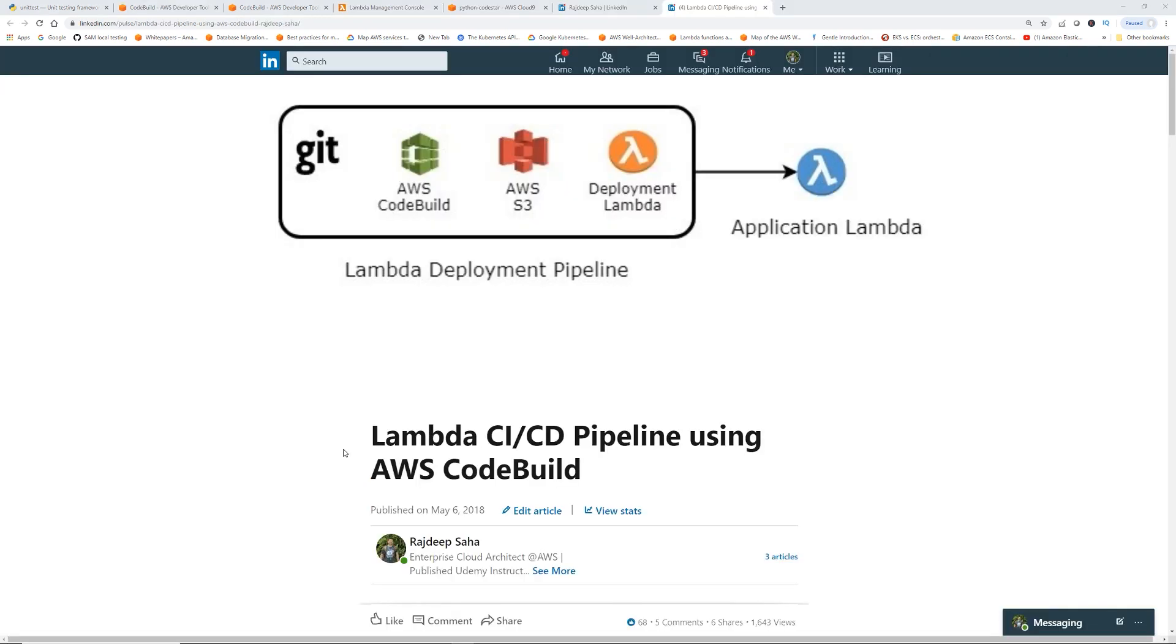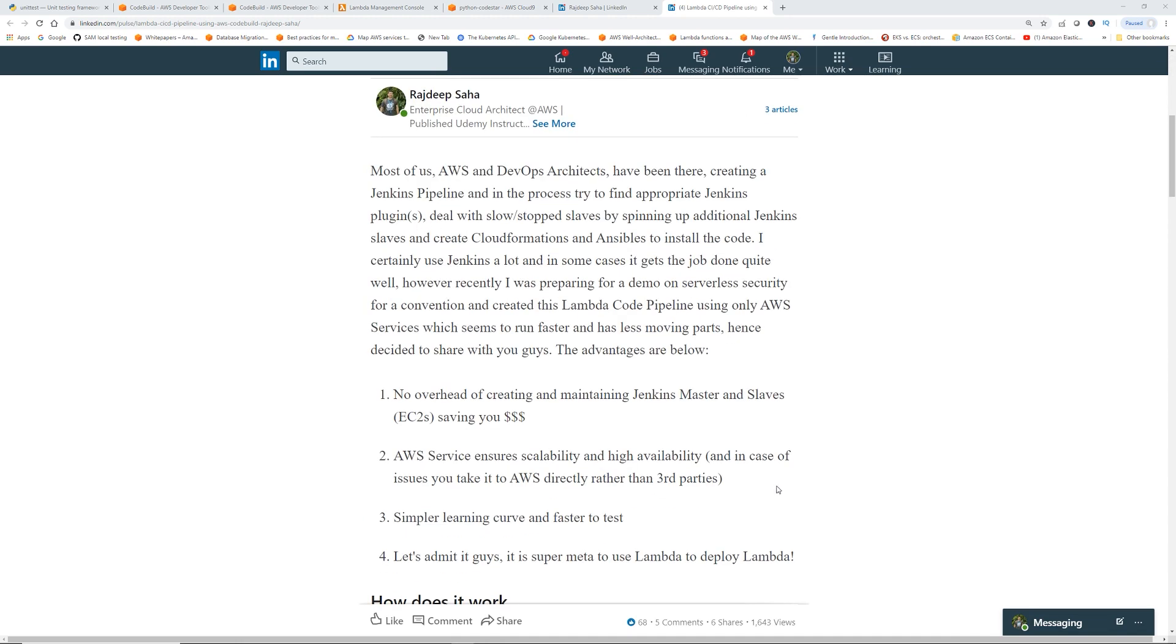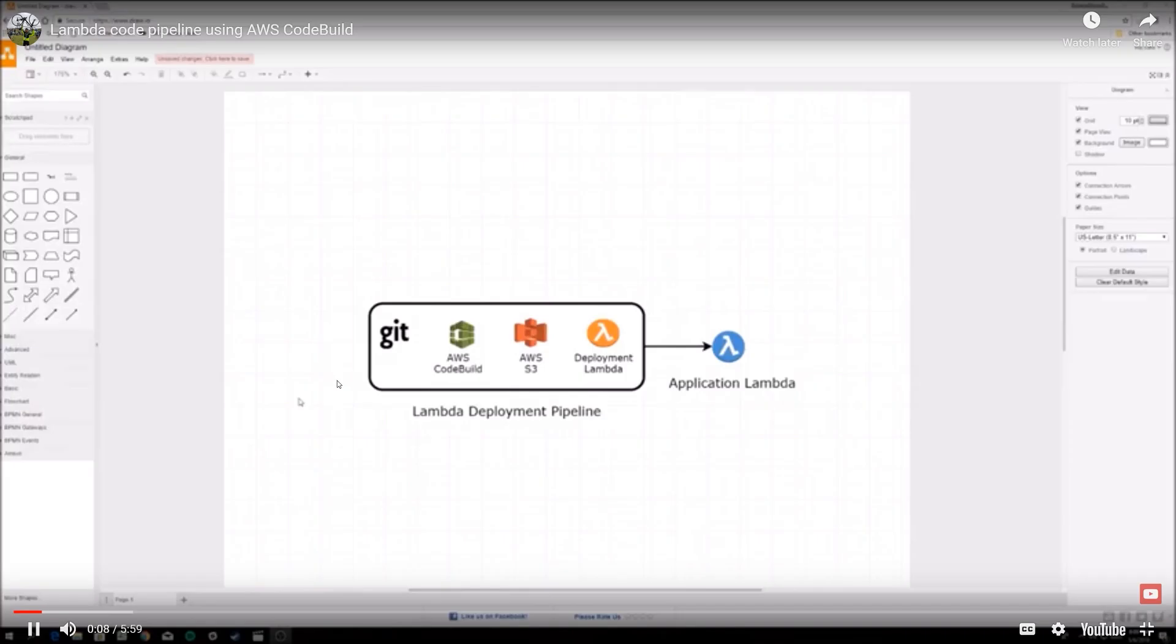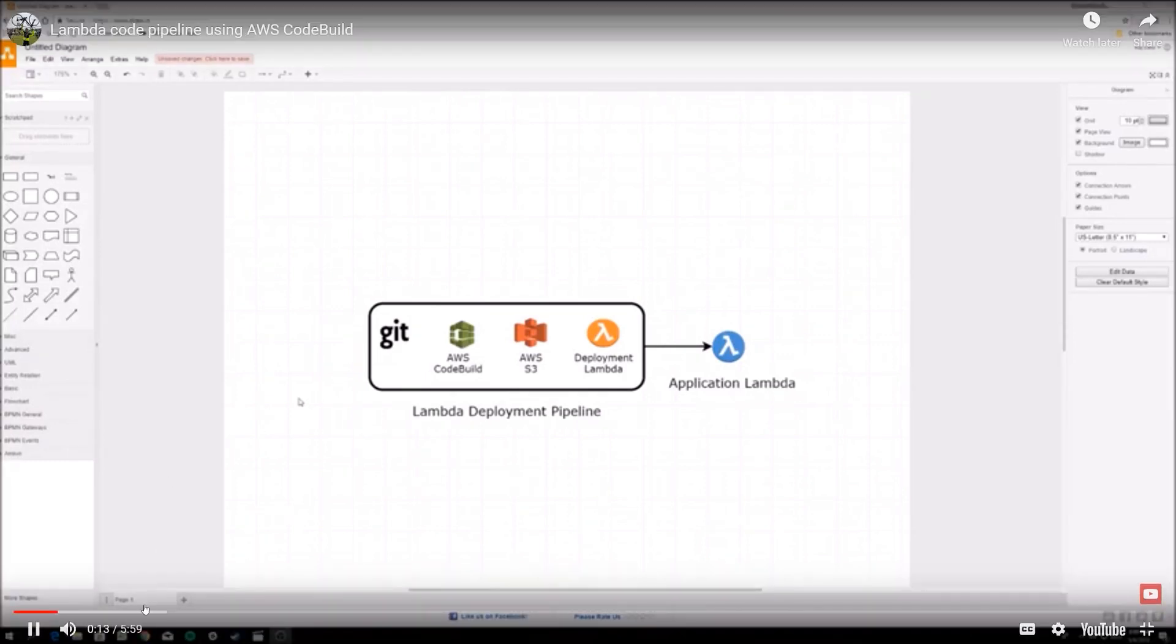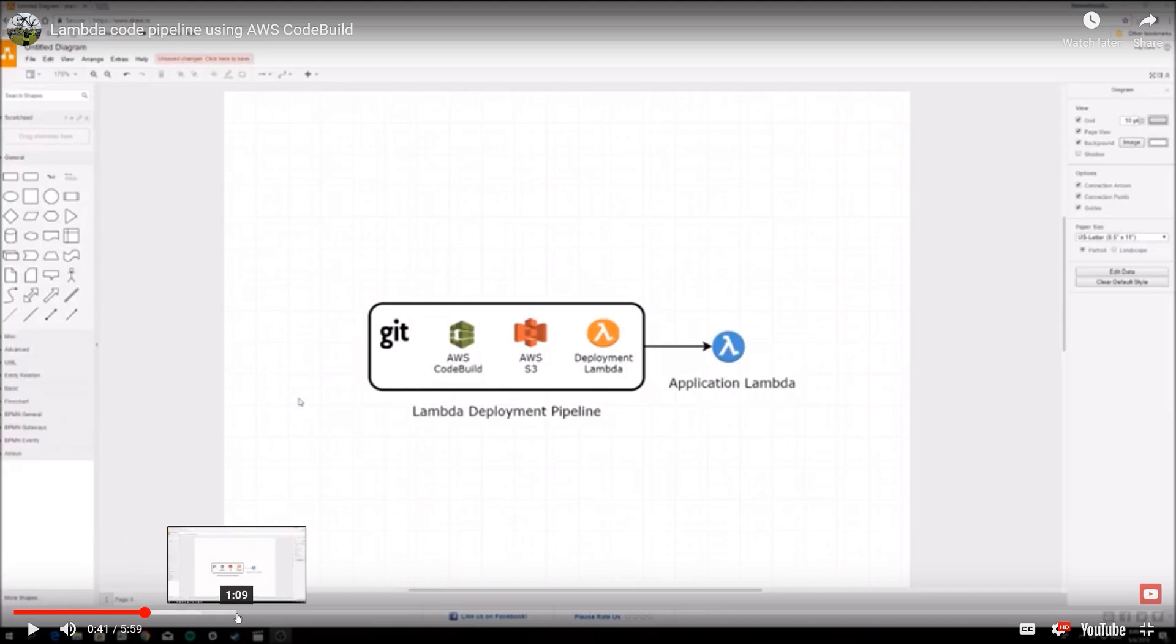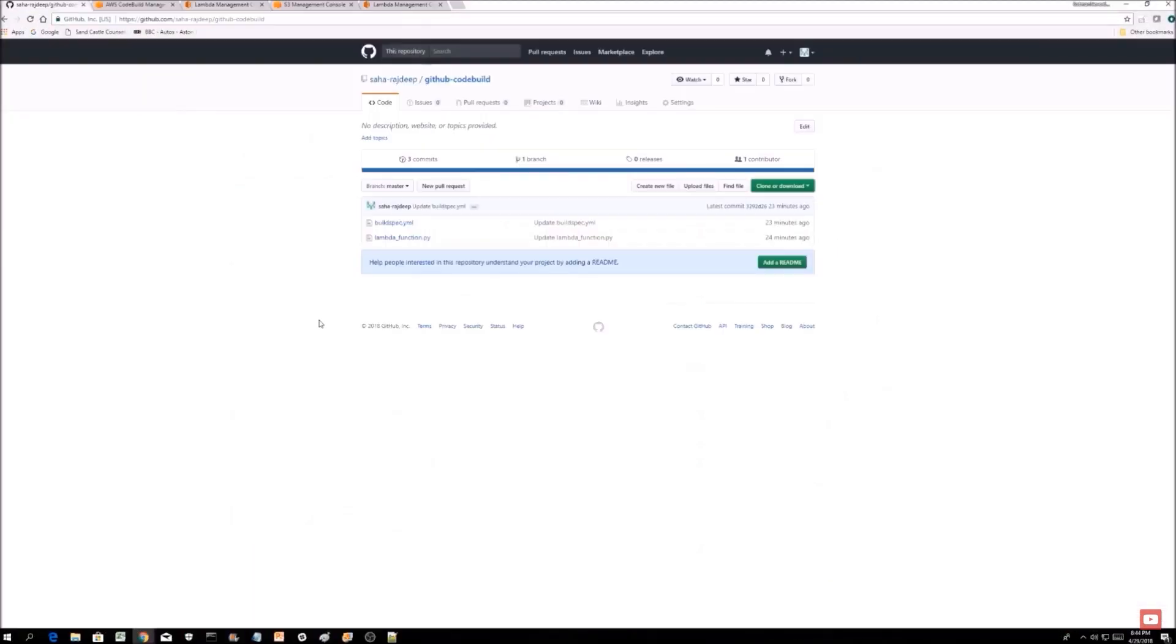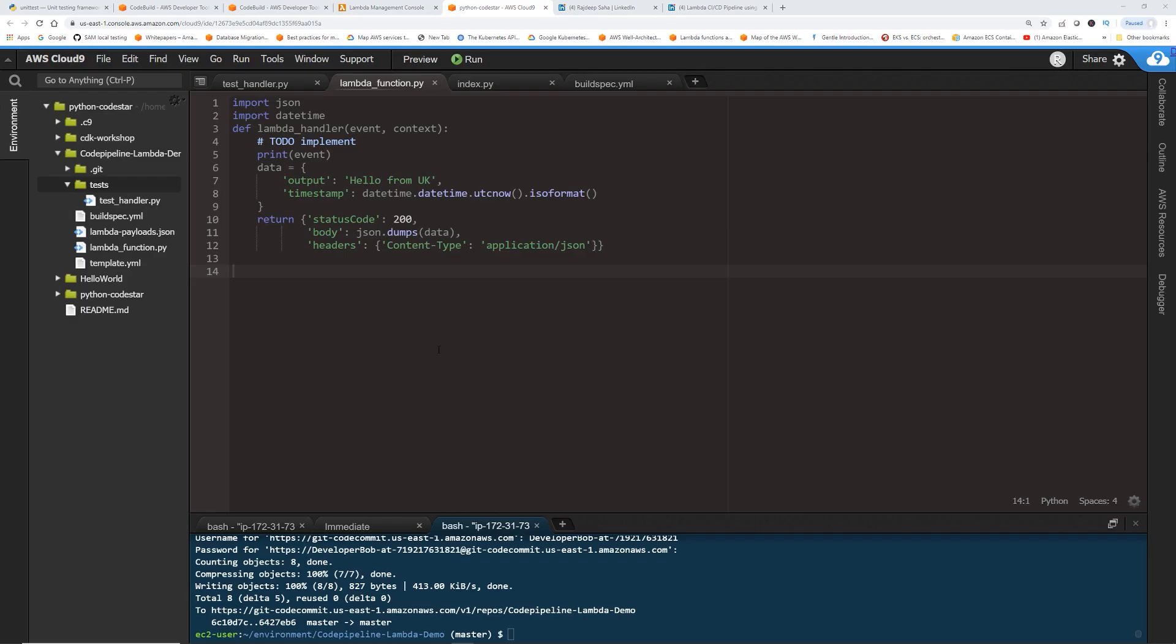So I will be utilizing buildspec file to automate my testing. So I highly recommend reading this LinkedIn article that I posted, how to create a Lambda CI/CD pipeline using AWS CodeBuild. I go over how to use buildspec file. And there is also a YouTube video as part of that material that I go over in steps how to do buildspec file and automate your CI/CD pipeline for Lambda deployment. And everything is given in Git. Okay, so let's go back.